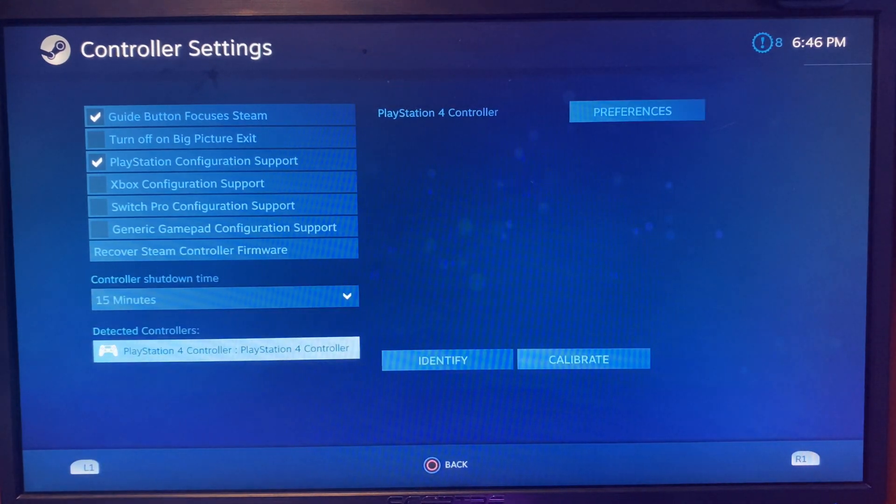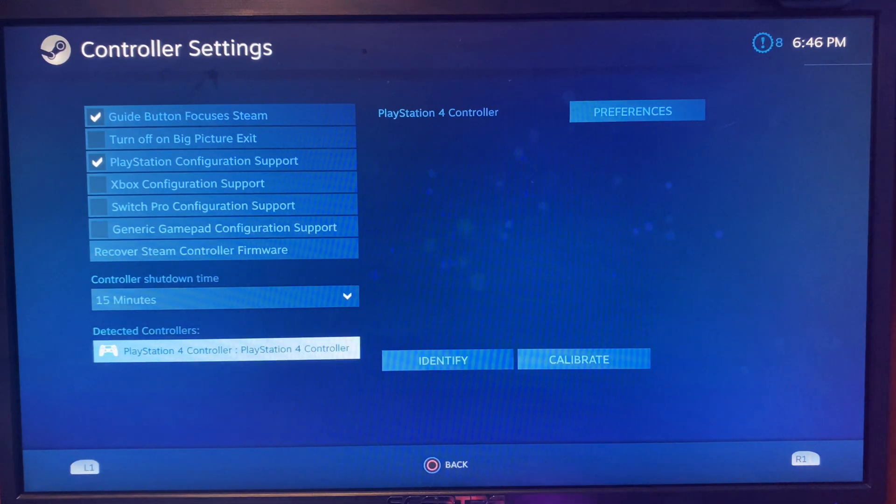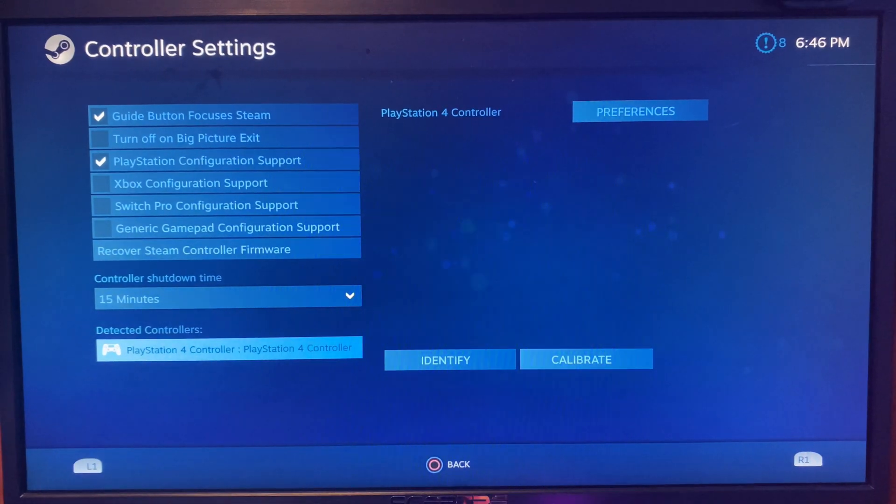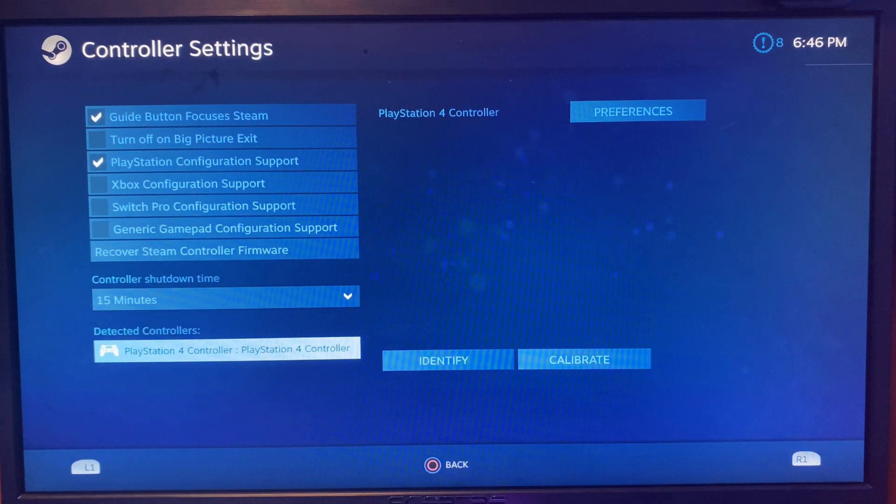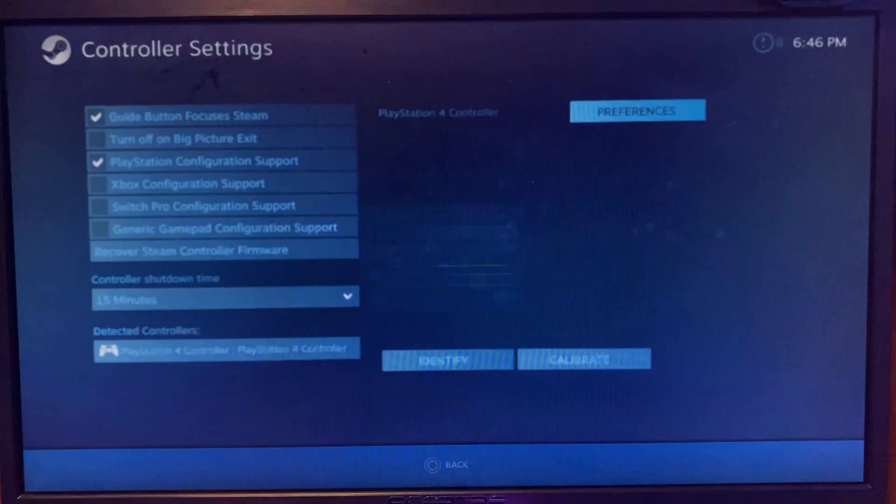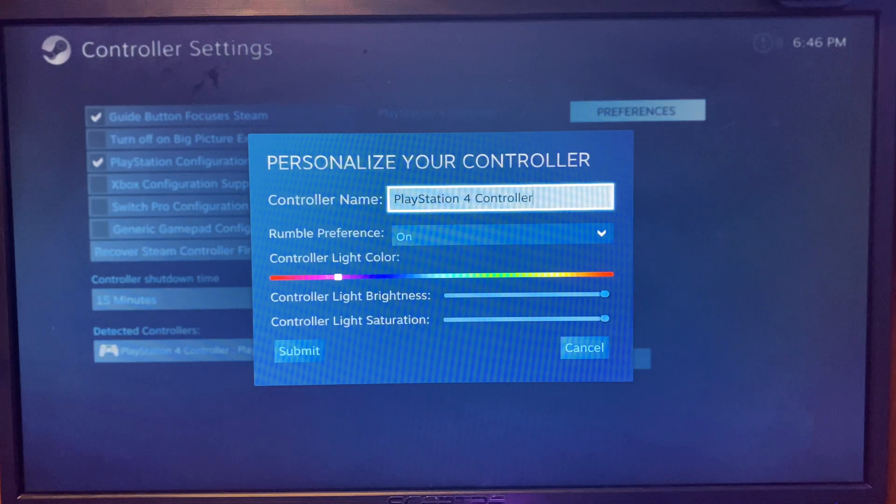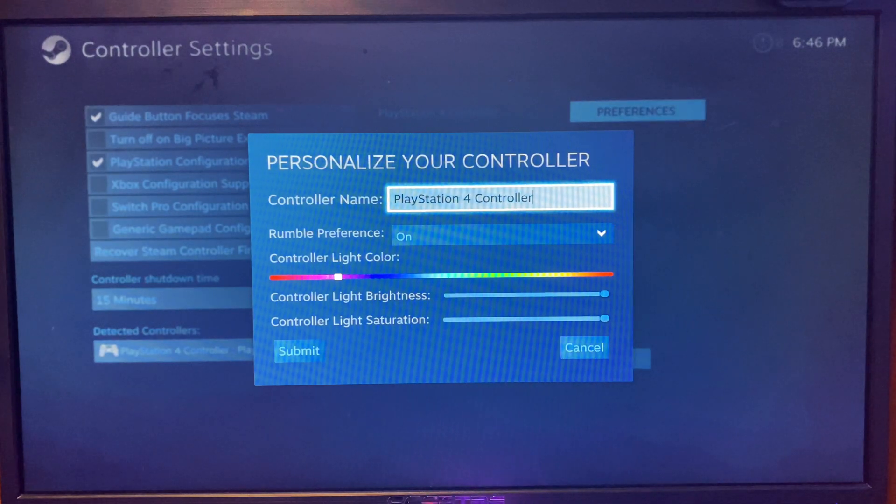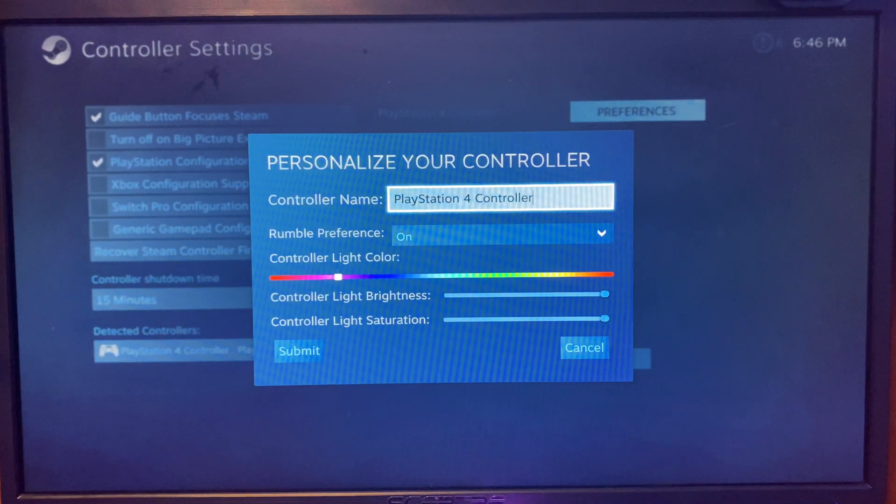After that, go to detect controllers. This is where you're going to see if your controller is connected or not. Now tap on the top one to customize your controller.